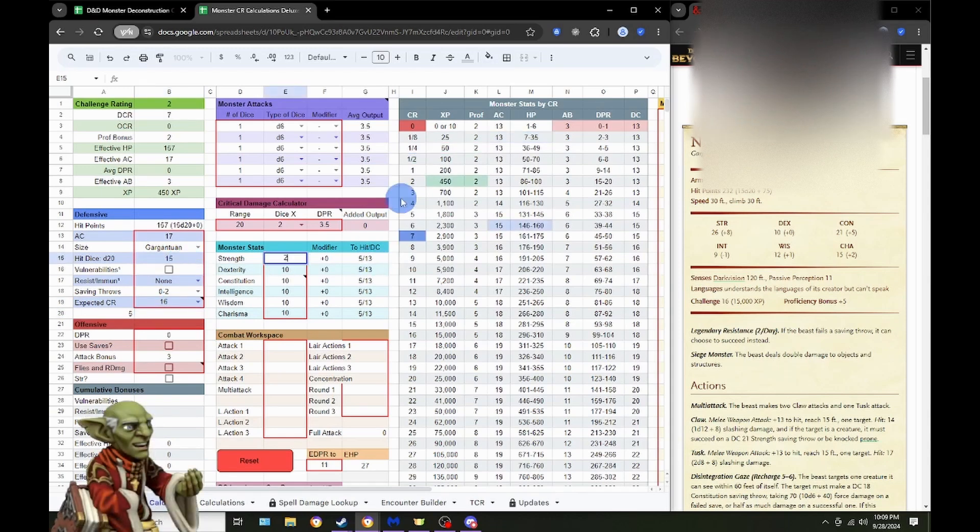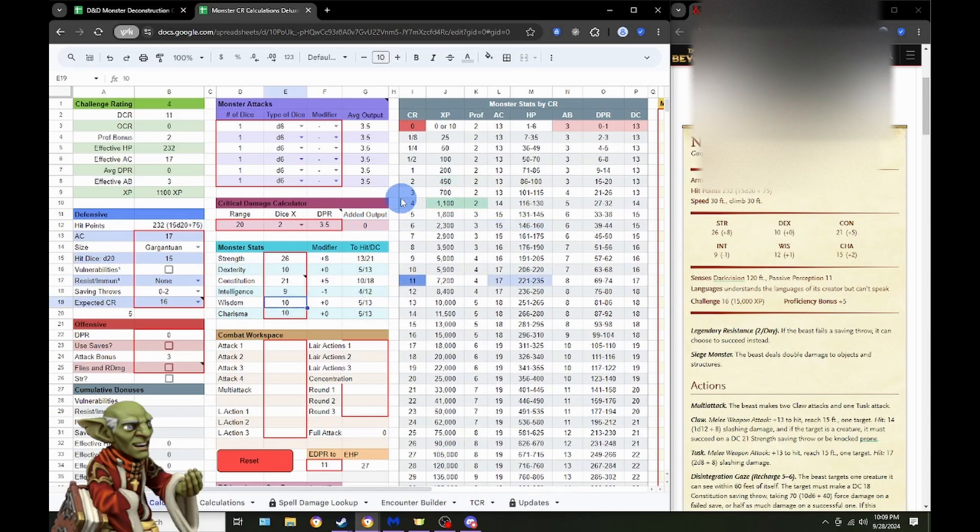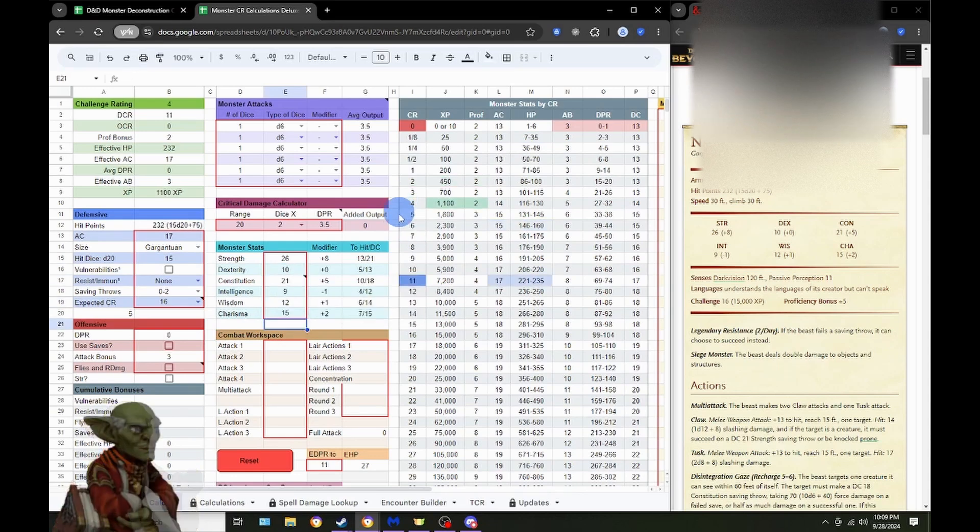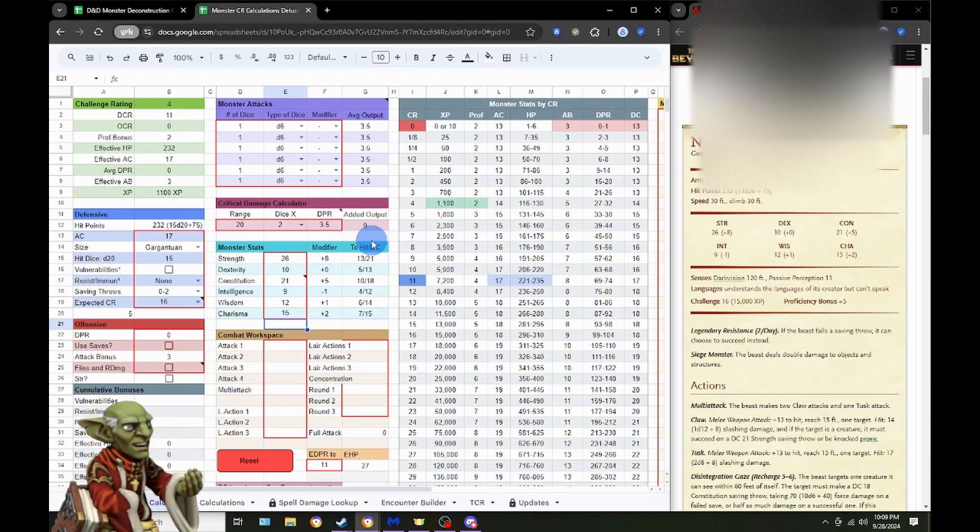Then we have 26 Strength, 10 Dex, 21 Con, 9 Intelligence, 12 Wisdom, and 15 Charisma. From there, we are looking at Senses, doesn't matter, Languages, nothing special here.